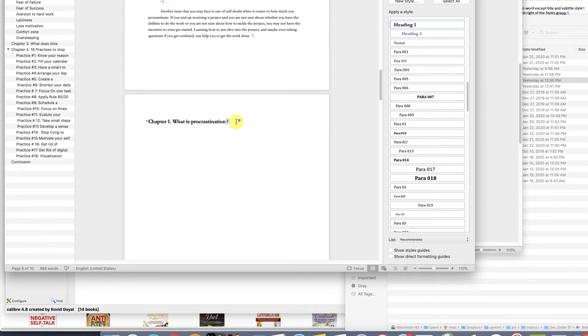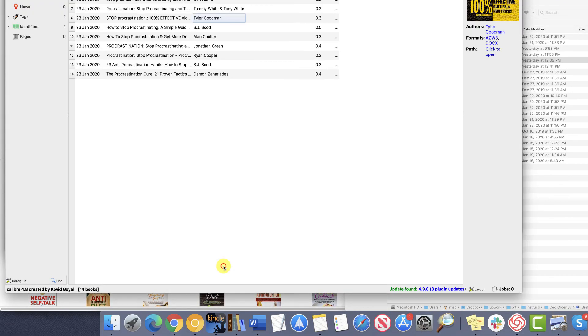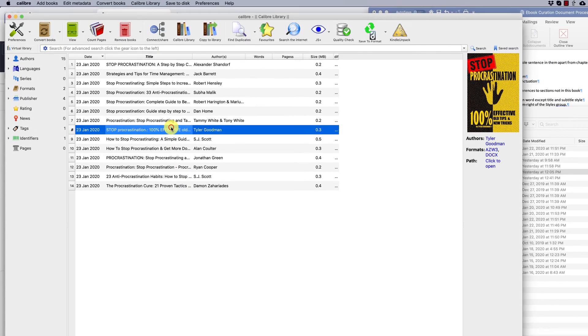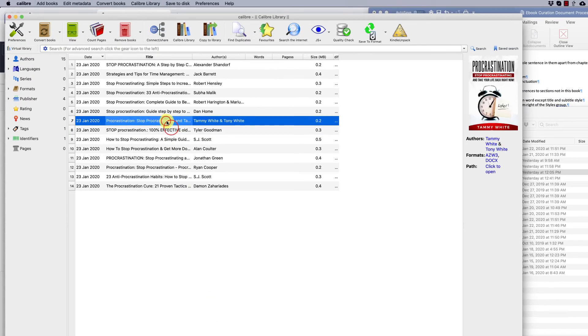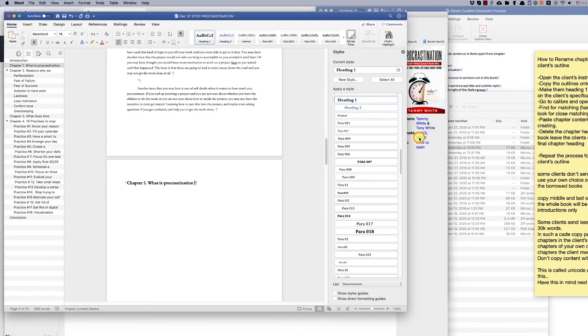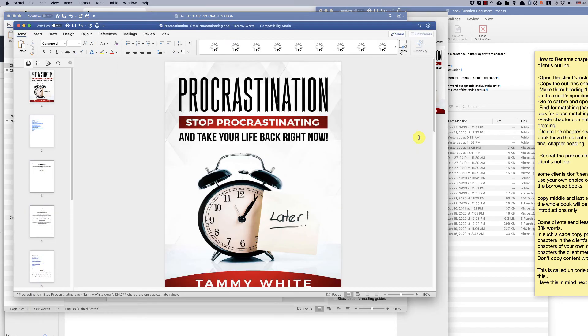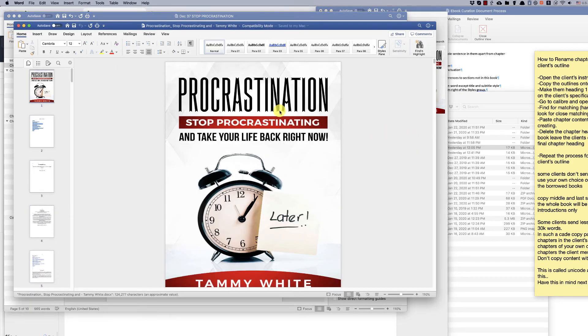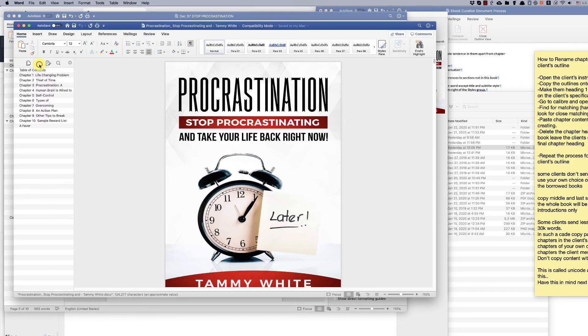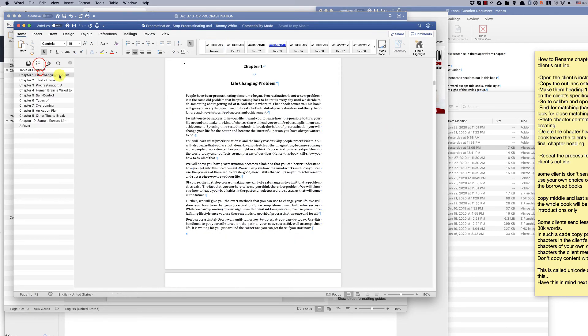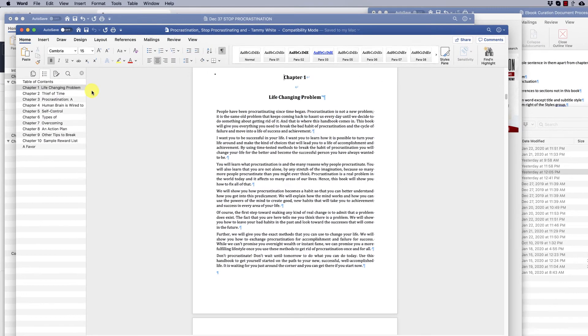Go to Calibre and open Borrowed Books. Find a book with a matching chapter heading that matches any of the client's chapter headings.